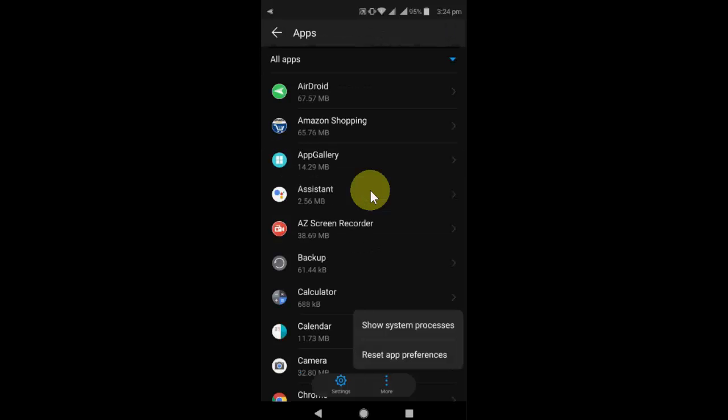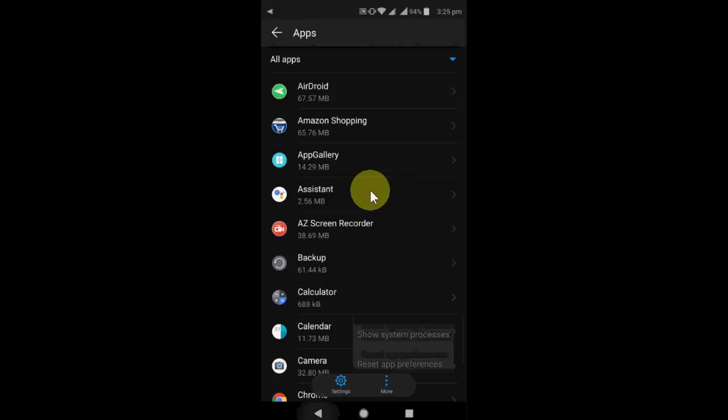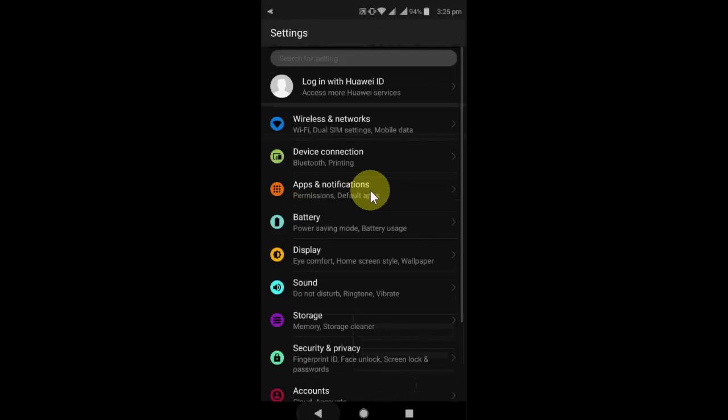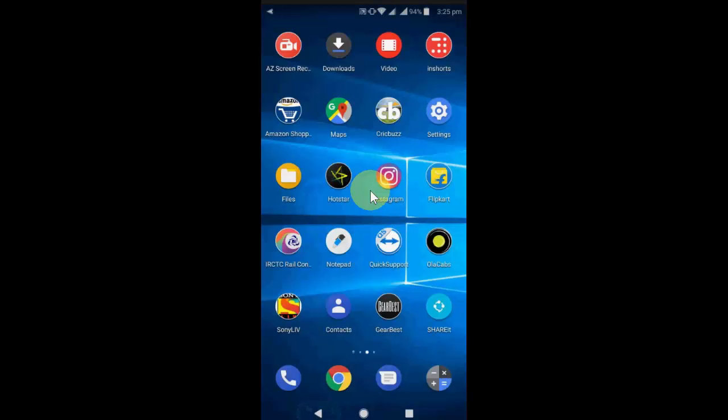And now go to more option and then tap on reset app preferences. This is the third method. And after this try to use your Gmail. If you still facing problem, the fourth and final option is you need to uninstall Gmail and reinstall it once again. That's it. These are four methods.